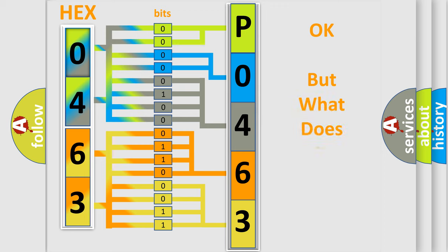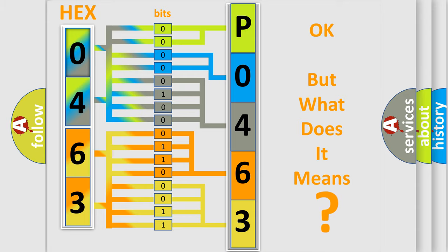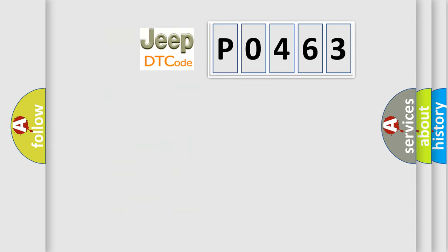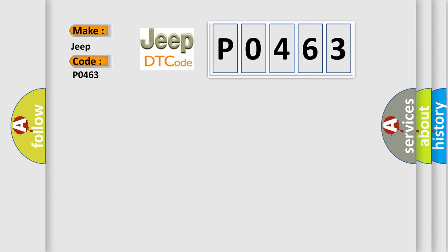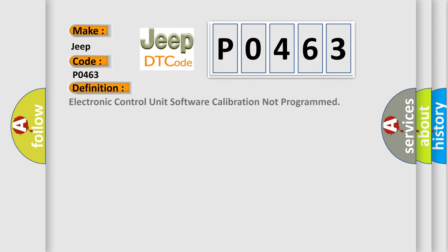We now know in what way the diagnostic tool translates the received information into a more comprehensible format. The number itself does not make sense to us if we cannot assign information about what it actually expresses. So, what does the diagnostic trouble code P0463 interpret specifically?